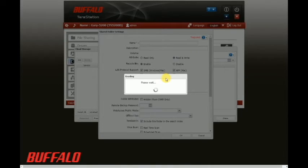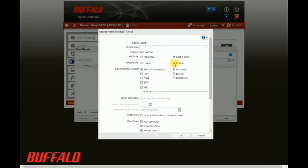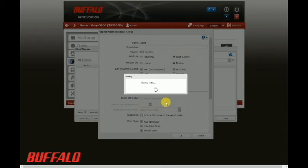Here we can select different options during the folder creation process. I'm going to disable the recycle bin because I don't want deleted files to get replicated to my S3 bucket, but you can certainly choose whatever options work best for you.